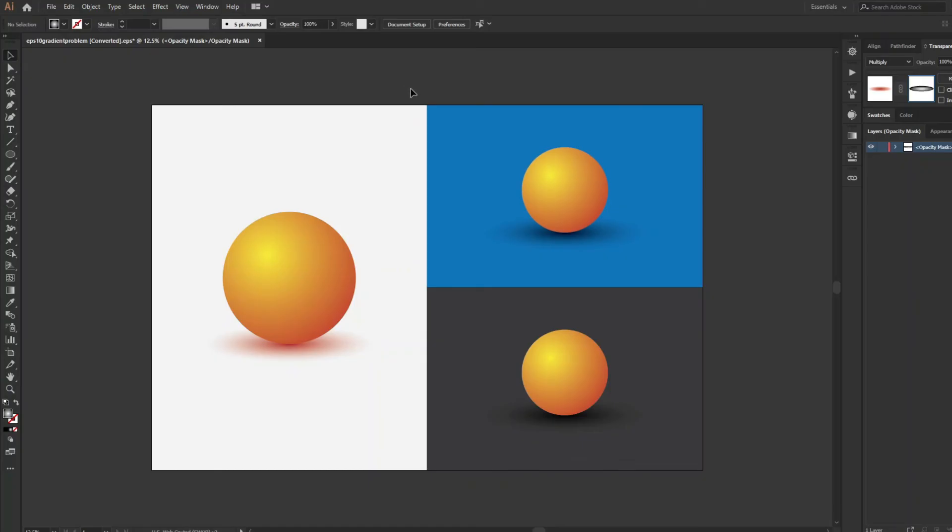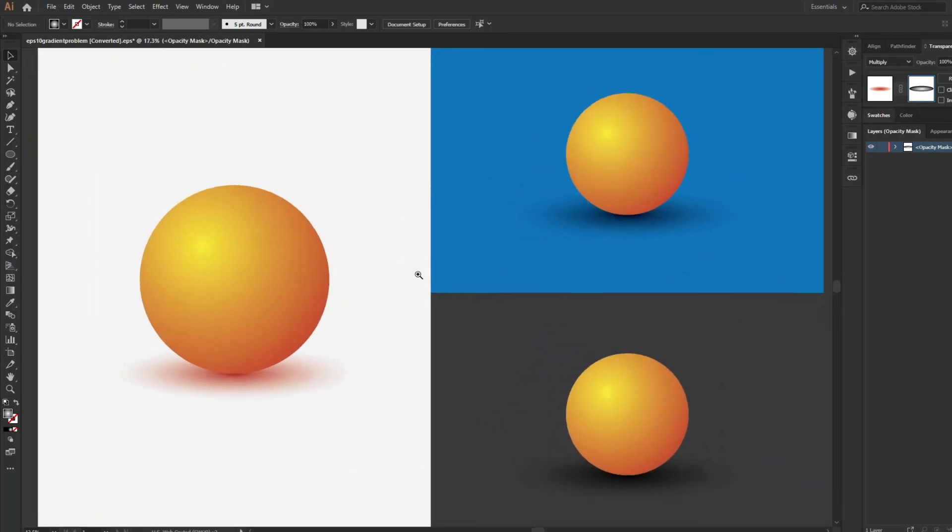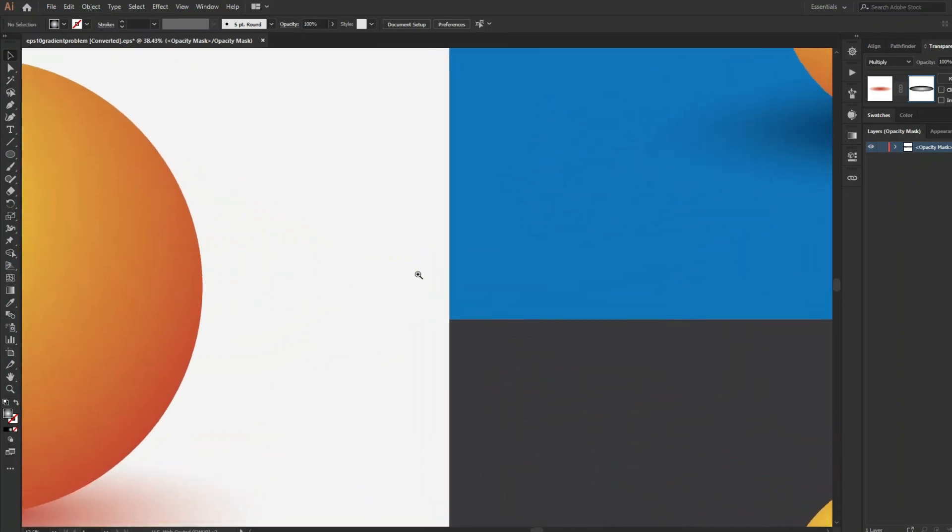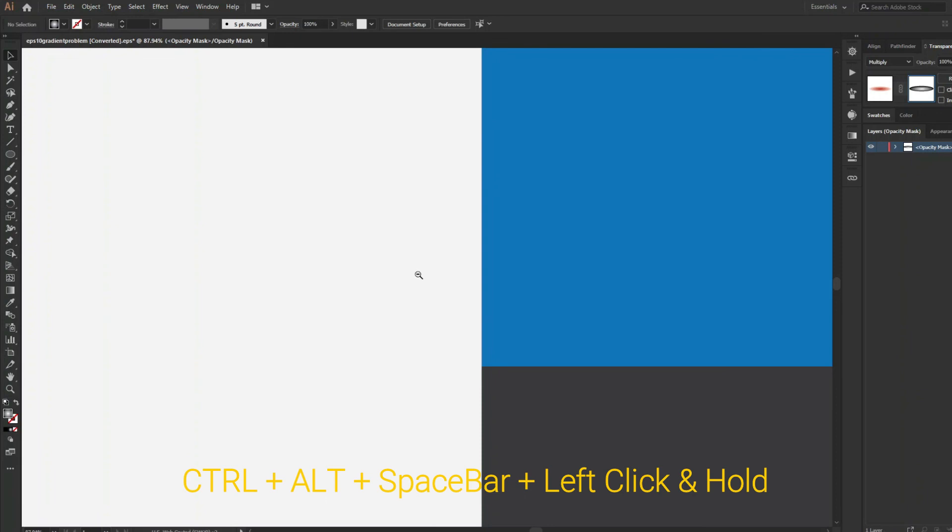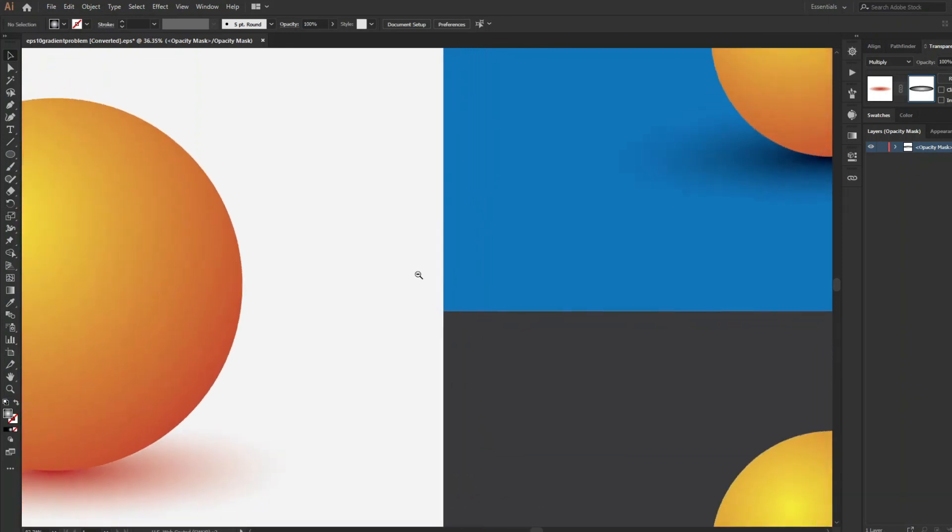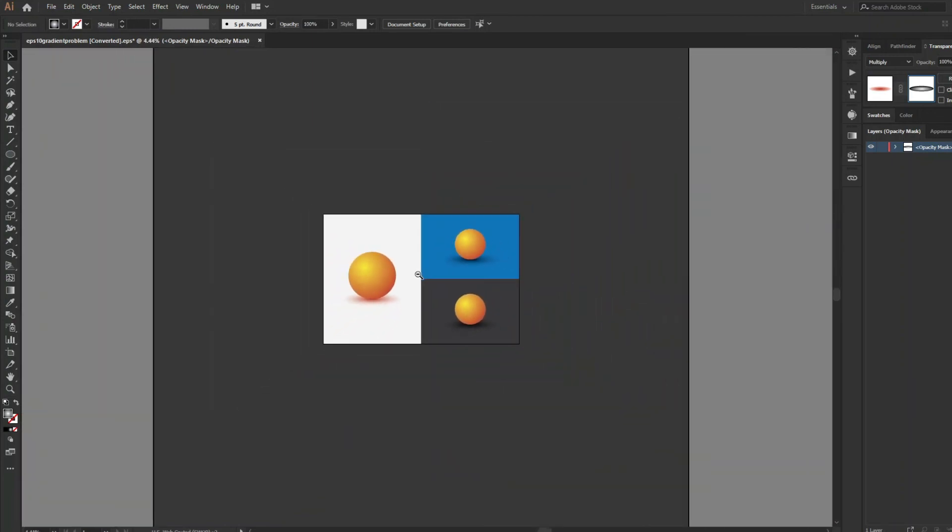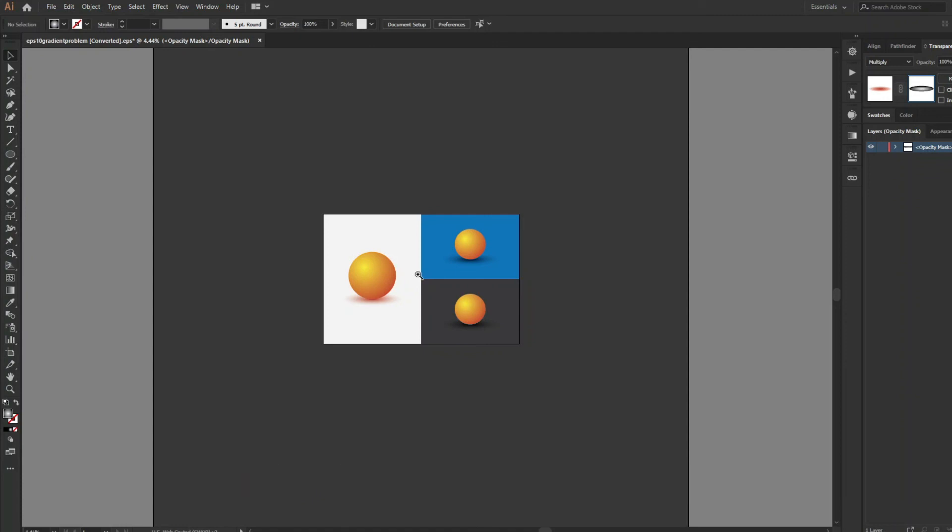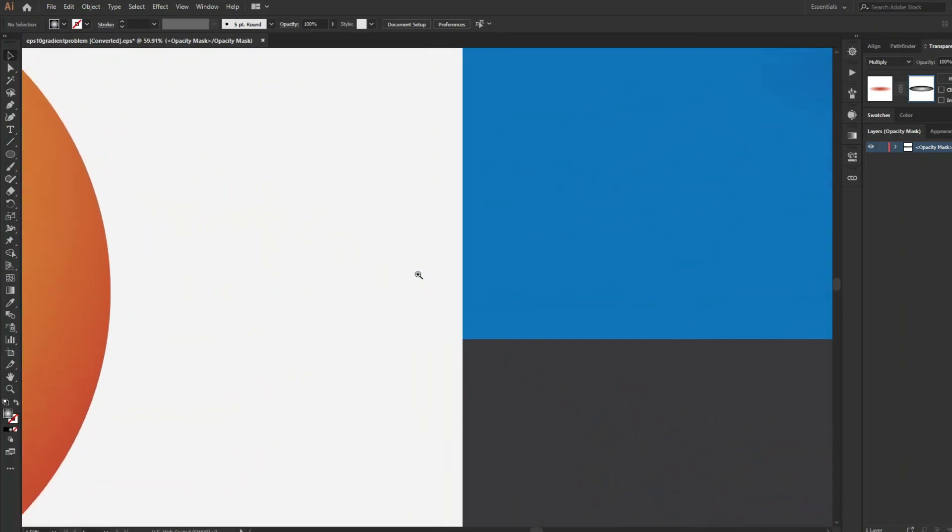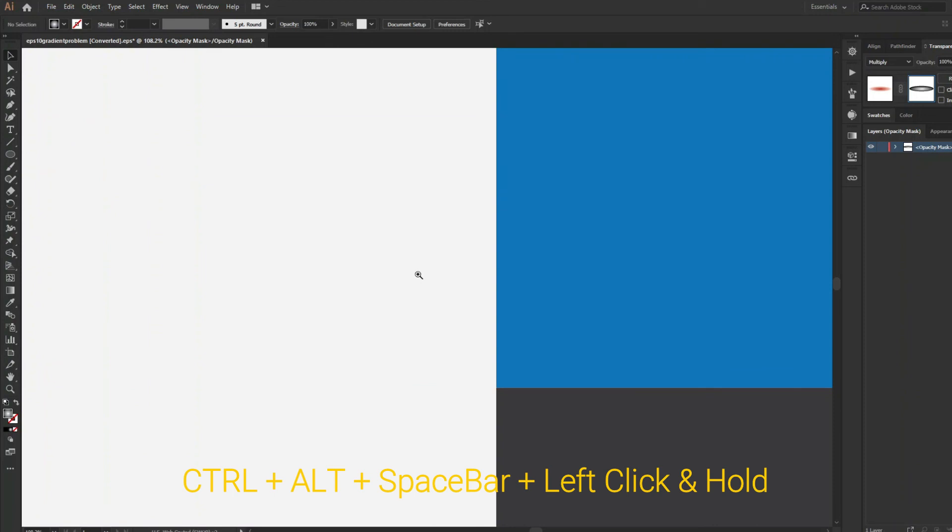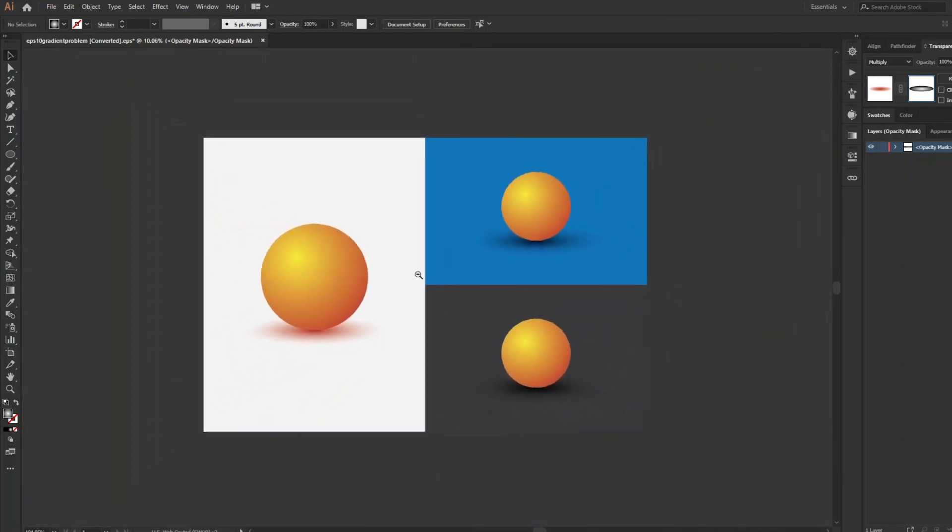By the way, did you know this? If I press Ctrl Space bar and left click in the mouse and hold it, it will smoothly zoom in. And if I press Ctrl Alt Space bar and then left click, this will smoothly zoom out. Just press Ctrl Space bar and click and hold the mouse to zoom in. Ctrl Space bar Alt to zoom out.